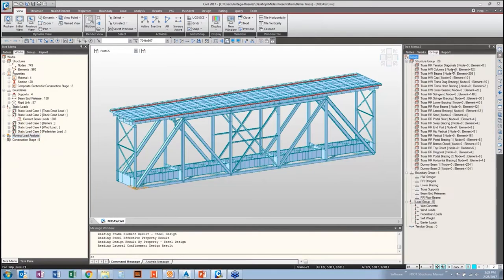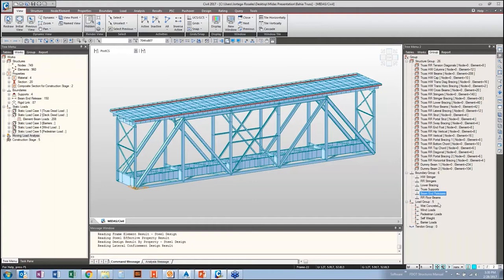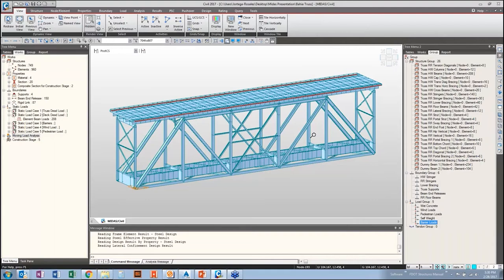So, we've got our supports defined, our end releases are defined. When you bring your model in and import it, pretty much every node is going to have full moment transfer. So, locations where you want a pin connection or you want some sort of reduced restraints, you're going to have to define those. And so, that's been done here, and then there have been a number of rigid links created to transfer loads from one node to another. We've got our loads defined, and we've got an HS-20 vehicle on there. So, essentially all our structural components and our loads have been defined in the structure. But in addition, we've created some more groups.